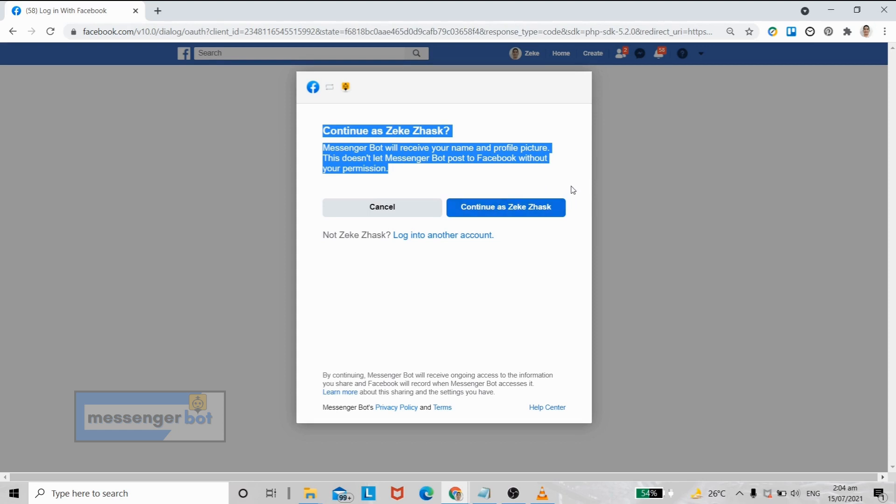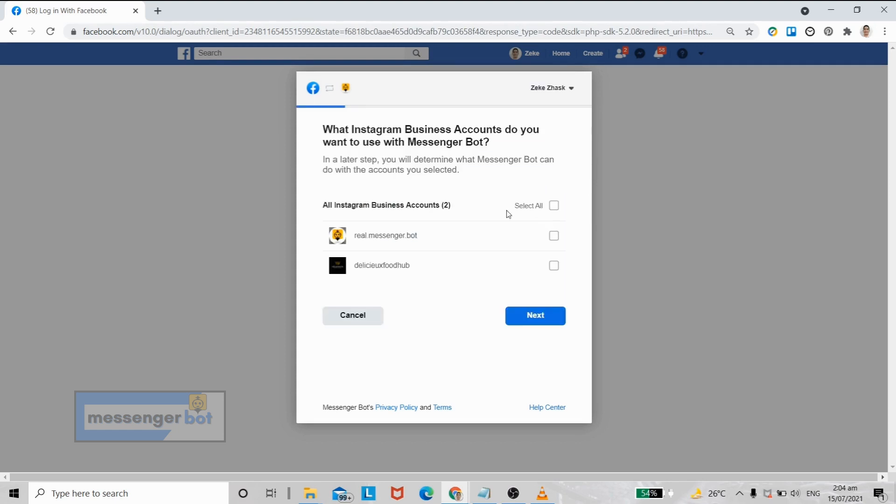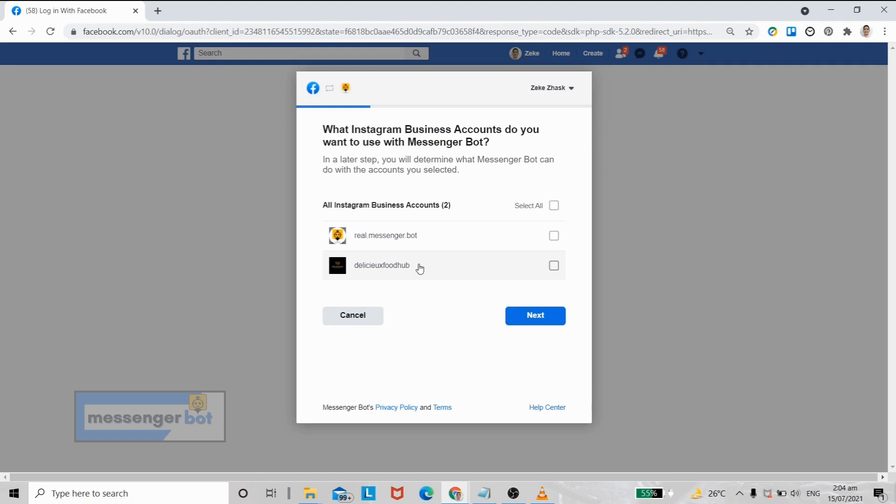Here are the lists of Facebook pages that are currently linked to an Instagram business page. Since we will not use these pages for this tutorial, I will just click next.